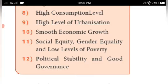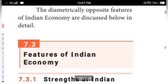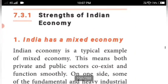Now we will discuss the features of the Indian economy — which are diametrically opposite to those of a developed economy. The features are divided into strengths and weaknesses. The first strength is that India has a mixed economy.